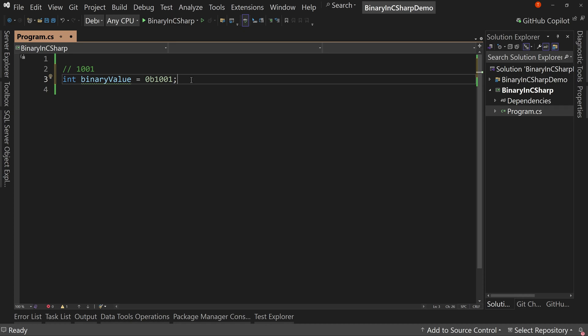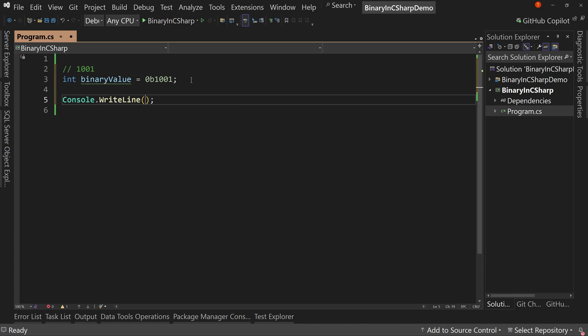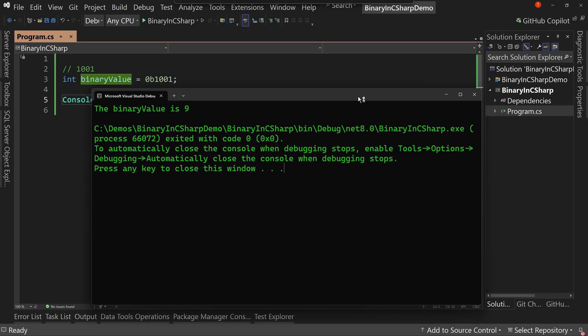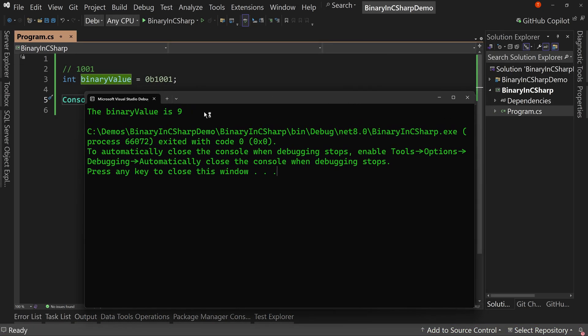You can also put it in an unsigned integer, a uint, and that would be if you want to not have the positive or negative sign associated with this number. That's a whole other topic, but we've got the values stored. Now let's say console.writeline, the binary value is, and then let's put binary value. And if we run this, we're going to see that again, C-sharp is thinking in base 10, and so it says, well, that's nine. You're like, no, no, no, that's 1001. I want to see the binary version of that. Not a problem.